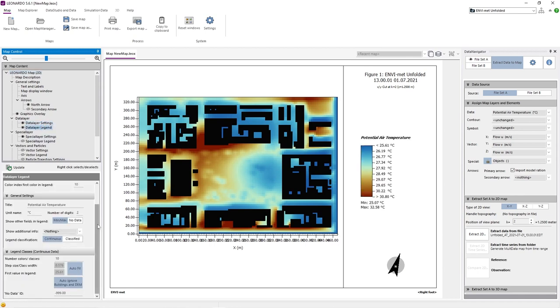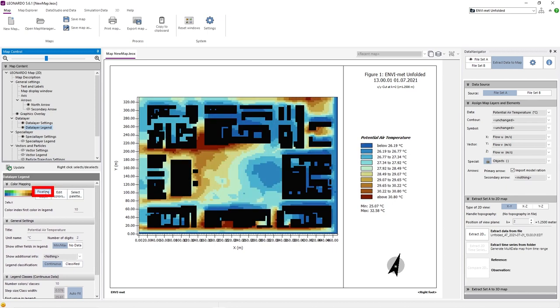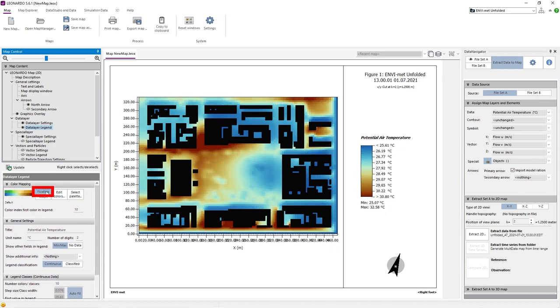Under Data Layer Legend, we can customize our legend of the data layer. The floating option, for example, makes our map a bit smoother.